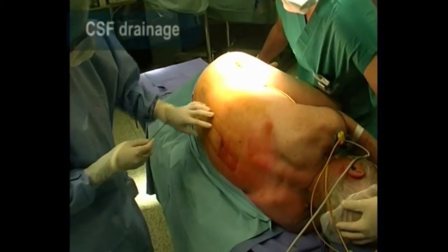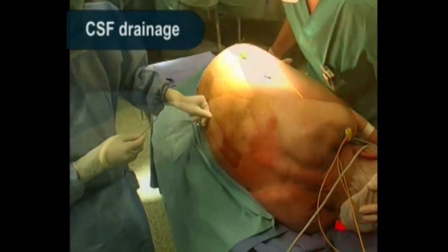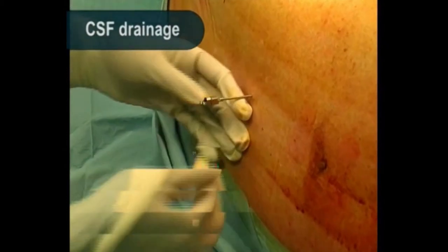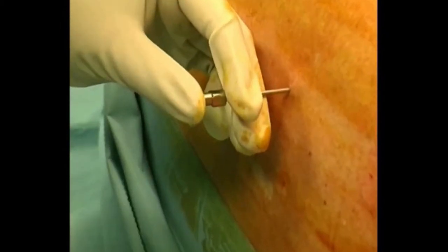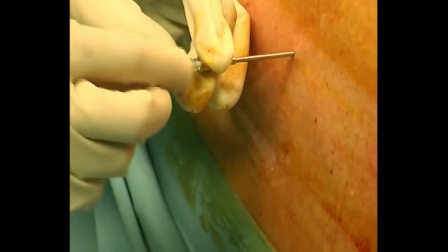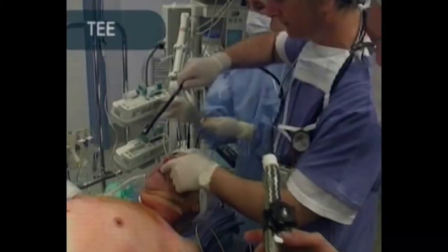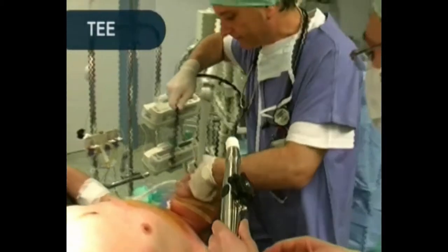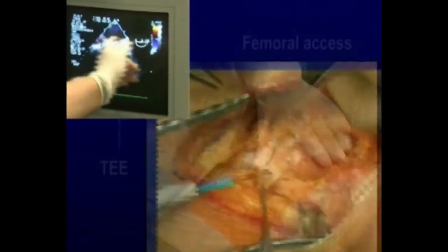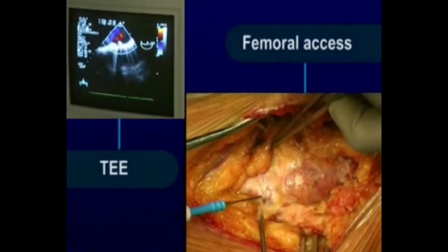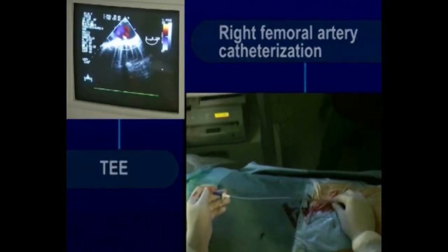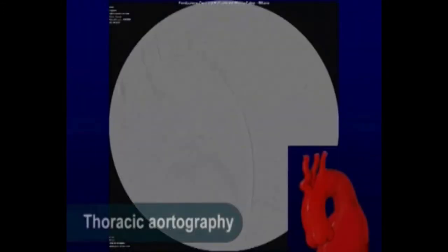The spinal cord drainage was inserted preoperatively and the patient intubated. The intraoperative use of TEE proves a useful adjunct to monitor cardiac status during the procedure and confirm adequate exclusion of the aneurysm in the thoracic tract.